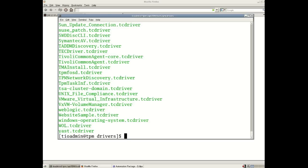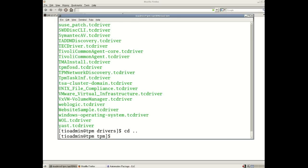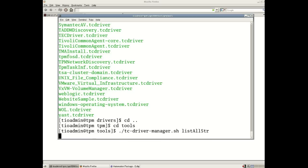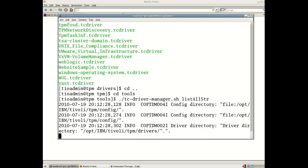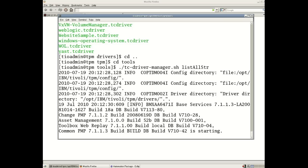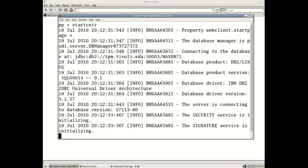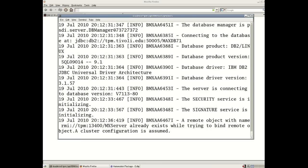The alternative way of looking at which automation packages you have installed in the environment is using a TPM command. So here there is a command called tc driver manager dot sh and I can do a list all str. I could have typed in L instead of list all str as a shorthand, but here we see a number of warnings which we can ignore and what we'll see here is any second now a list of all the automation packages which have been installed by default in my environment.